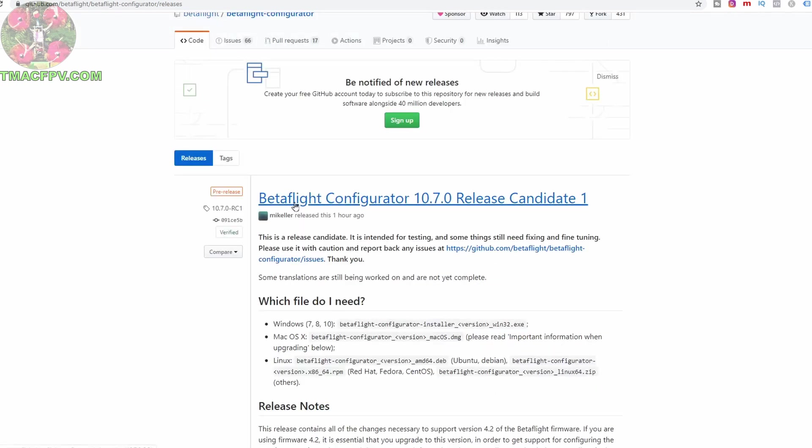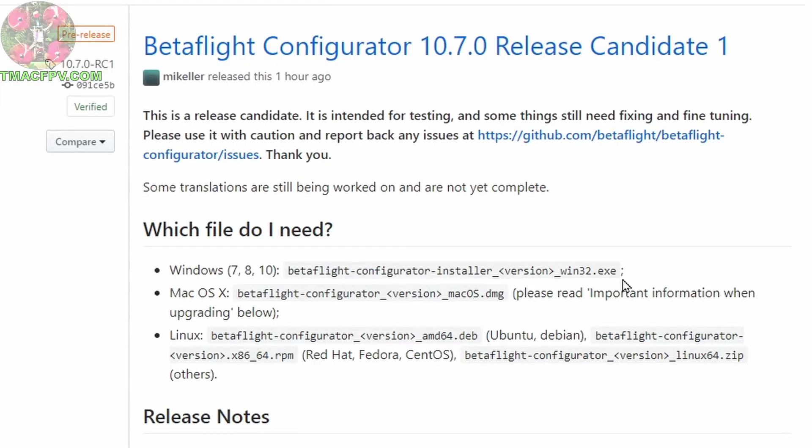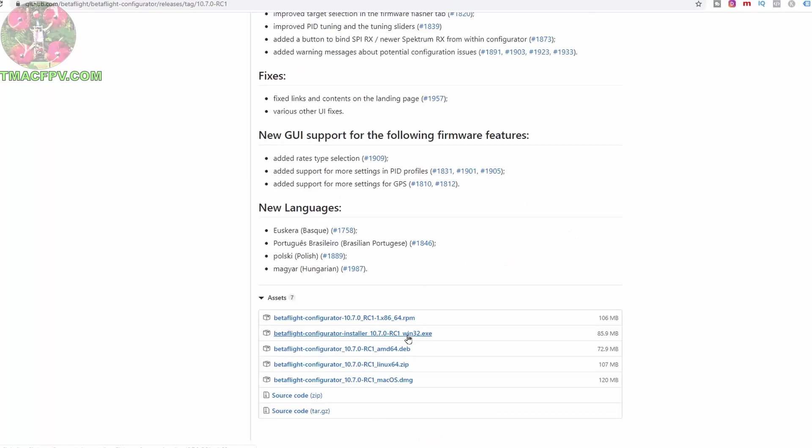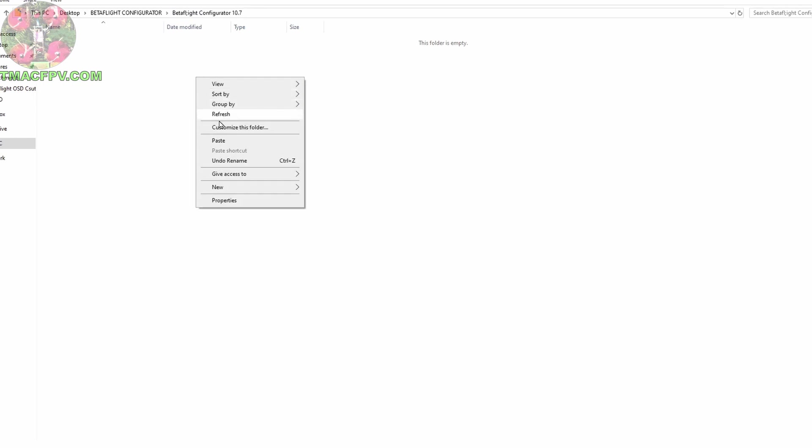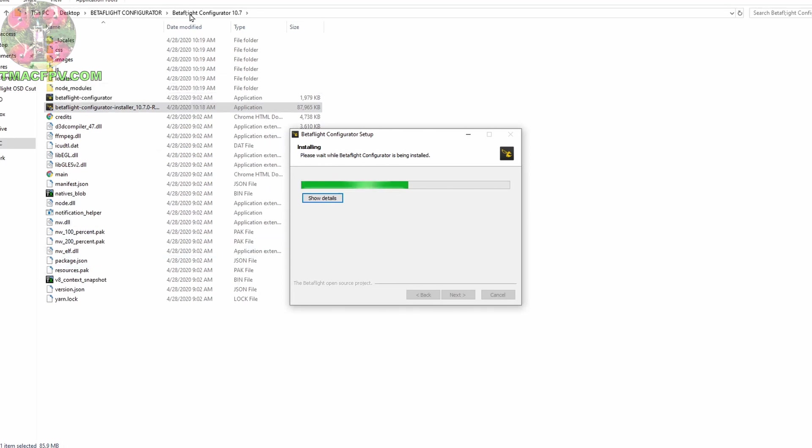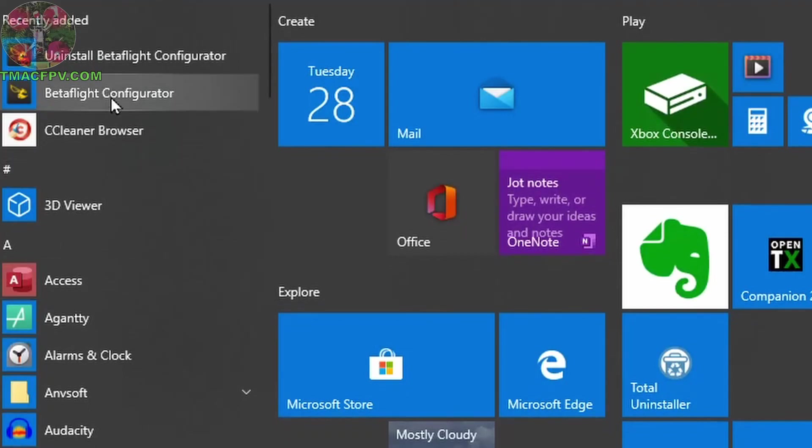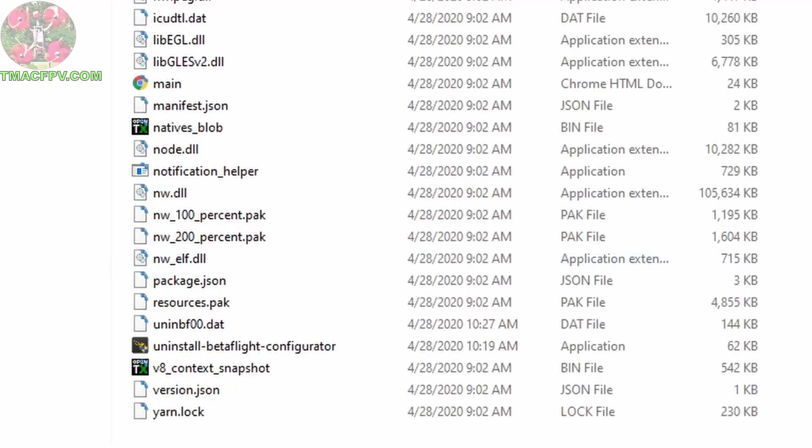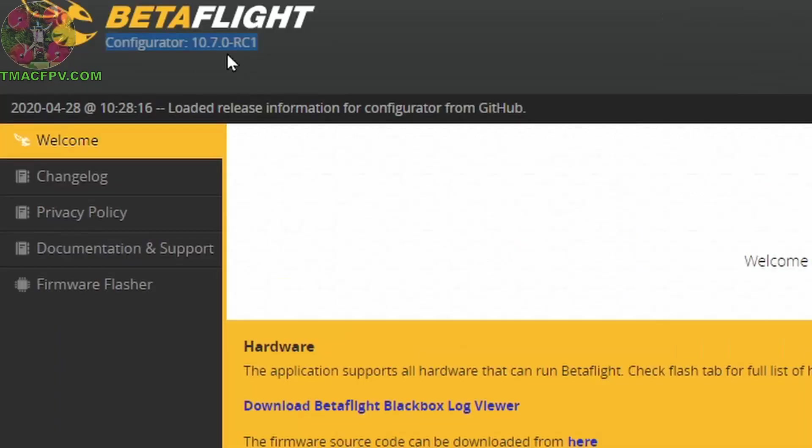I'm going to go ahead and download the Betaflight configurator 10.7 release candidate one for the purposes of making this video. So when you go to download the regular Betaflight configurator 10.7 official release you'll go to Betaflight configurator releases. For Windows 10 I need this file win32.exe down here. So I'll click on that, it downloads, and once it's downloaded I'll cut and paste that to a folder that I've already created previously on my computer. I paste that file and then I go ahead and double click on this and you see it's populating all the files underneath that folder. All right now that it's done installing we click finish. Go over to my start menu, click on Betaflight configurator and over here in the top left we see that it's updated to 10.7.0 release candidate one.